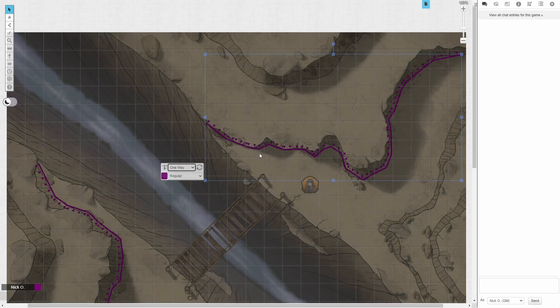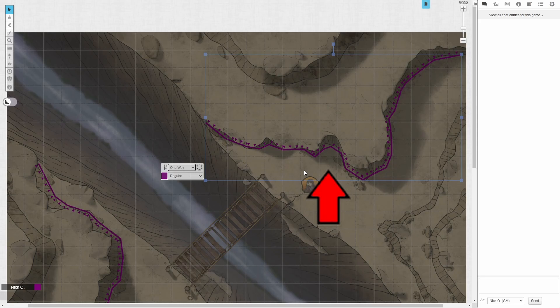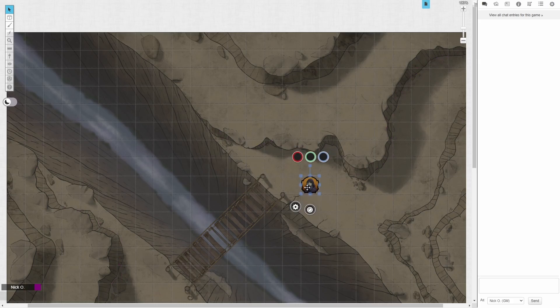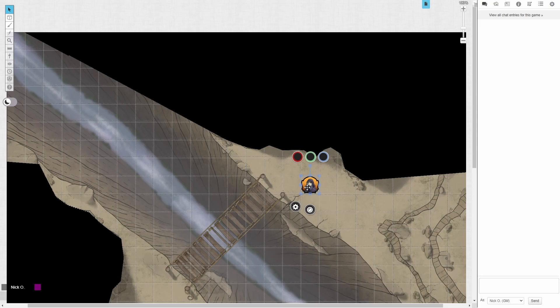And so right now we're saying that if you are looking at this wall from this direction, then you'll be able to see through it. But if you're looking at it from over here, you won't be able to see through it. And we can just check that real quick by switching back to the token layer and pressing Ctrl-L to look through our character's eyes.